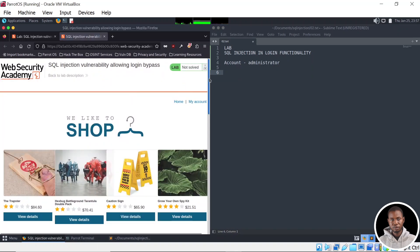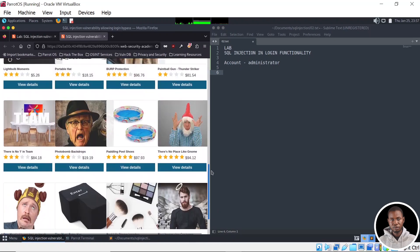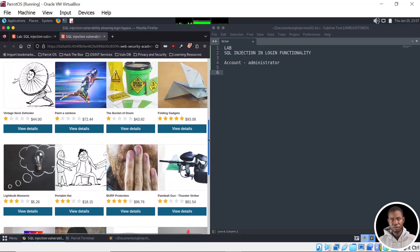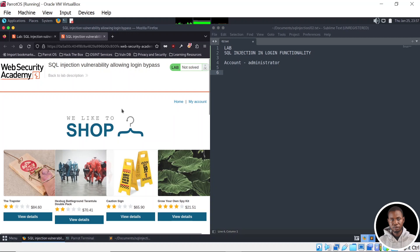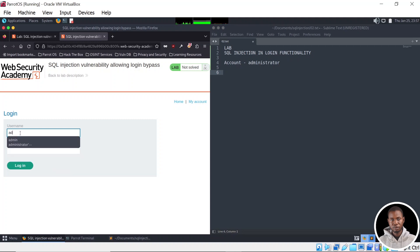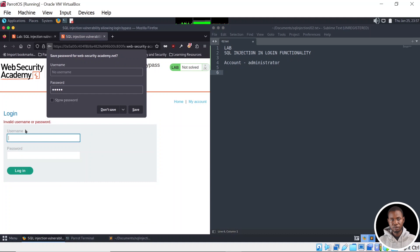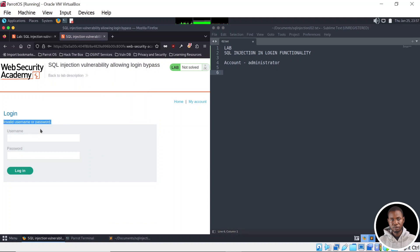Interestingly, it looks like we are dealing with a shopping web application right here with a lot of products on the homepage. But I'm less concerned about the products because our lab is focused on SQL Injection in login functionality. So we're going to quickly go to the My Account button, which is going to take us to the login panel. We're going to imagine we are a regular user and attempt to log in with admin/admin as the default password — and we get invalid username or password.